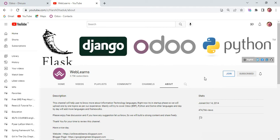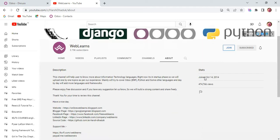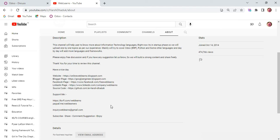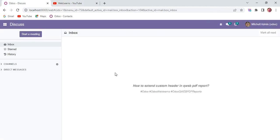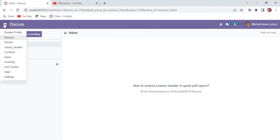In case you want to support this channel, you can do so in many ways like Buy Me a Coffee, PayPal, or using the Join button. So let's get back to our main topic: how you can extend custom headers in the PDF report.